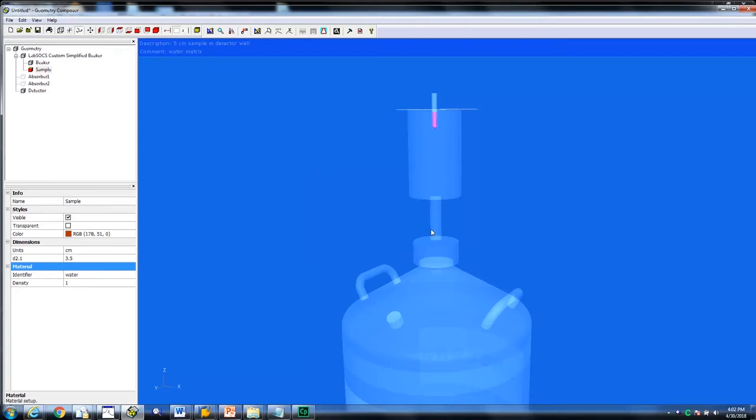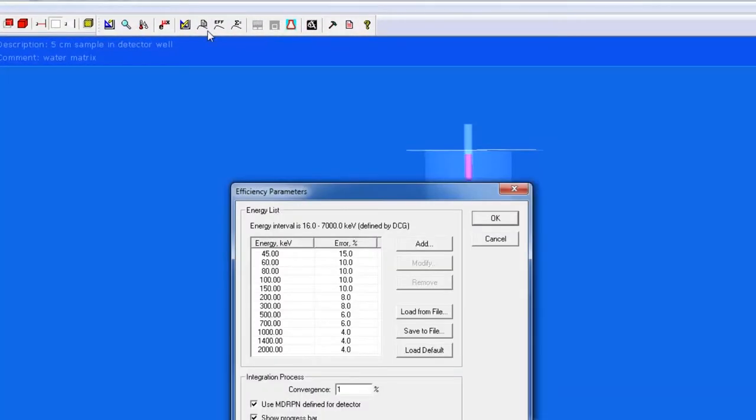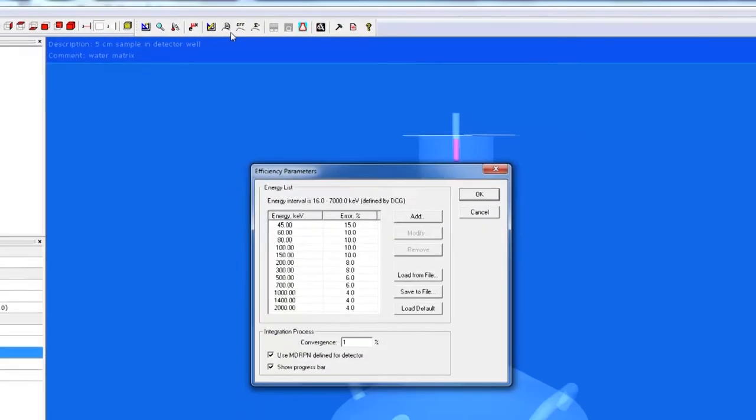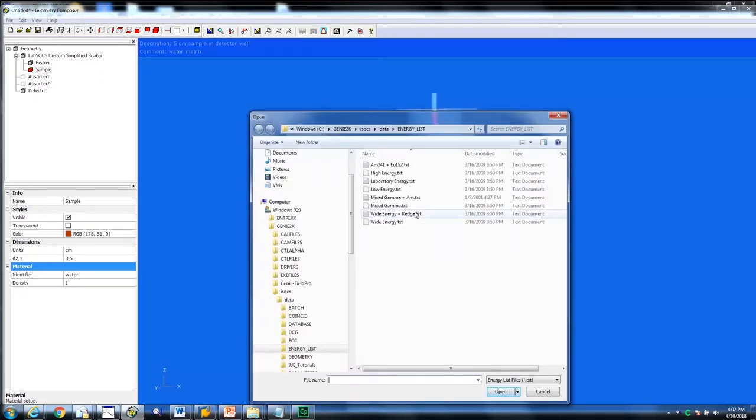To define a range of different energies, click on edit efficiency curve parameters. Some default values are loaded, but you can also go ahead and select a different list by clicking on load from file. Select the file of interest and click open.